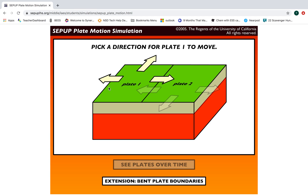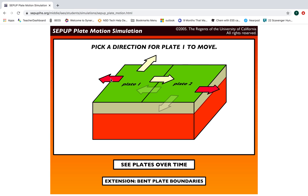The first thing you'll see is you're going to pick a direction for plate one to move. This is plate one, this is plate two, and you can see there are three arrows to choose. If you choose this arrow, the arrow on the other side lights up, which means the two plates are moving apart from each other.